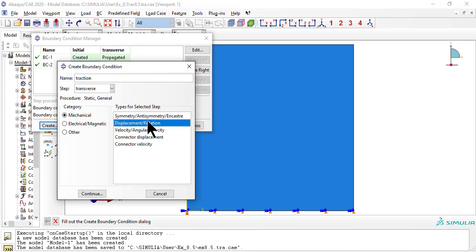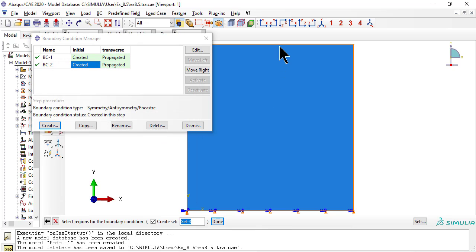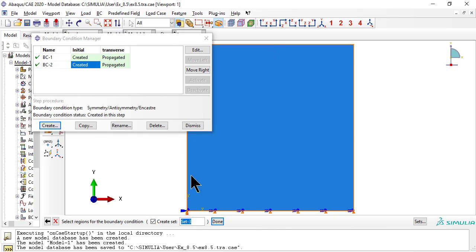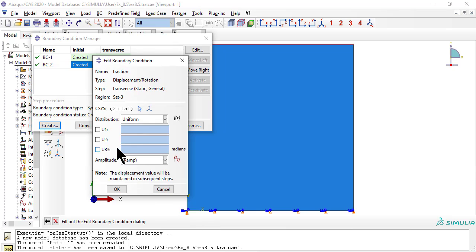The load is applied as a displacement U2 equals 0.2 millimeters that will be reached at the end of the time period if the simulation converges that far.